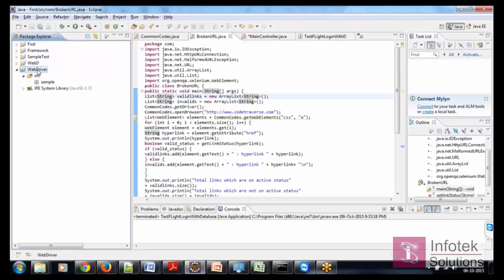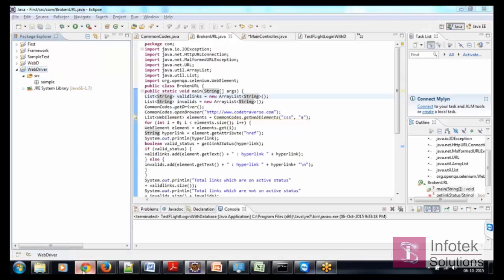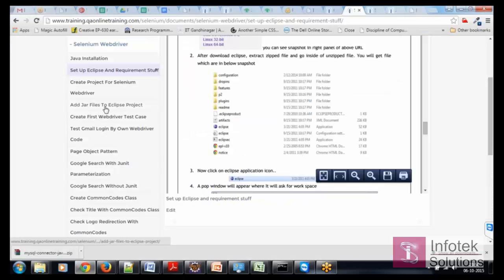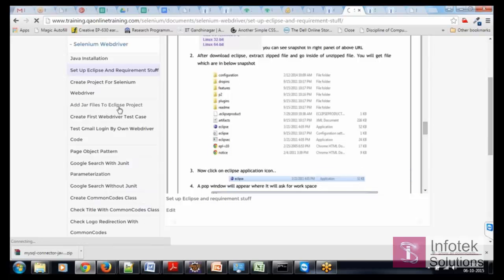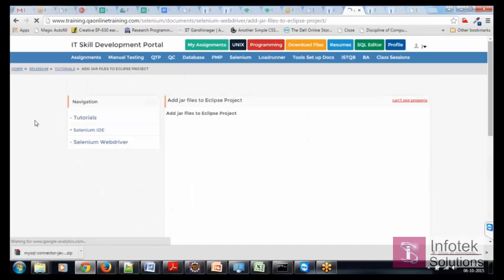Next part is that when I am done with the project creation and the package creation, the next thing I am going to do is build the library. I am going to build the path, for which I will be adding the external JAR files to this project. The location of these is already available — add JAR files to Eclipse project — in our training portal.